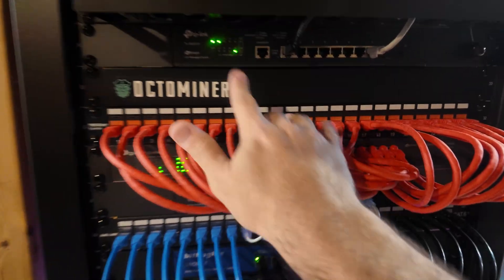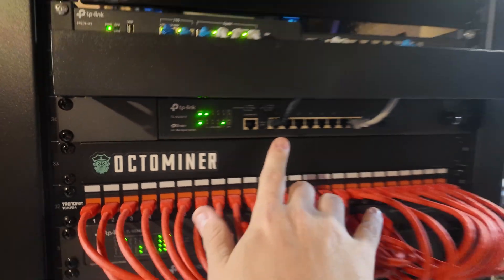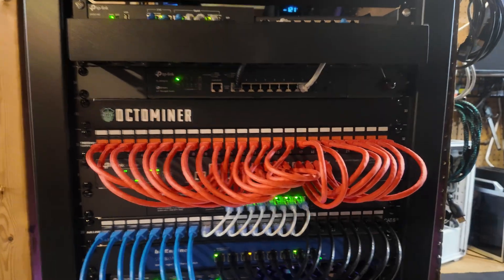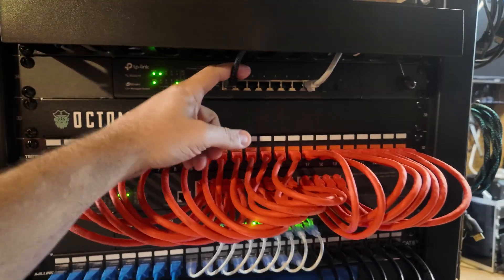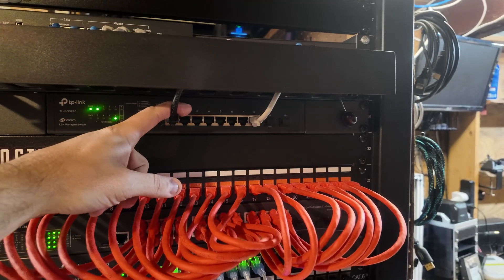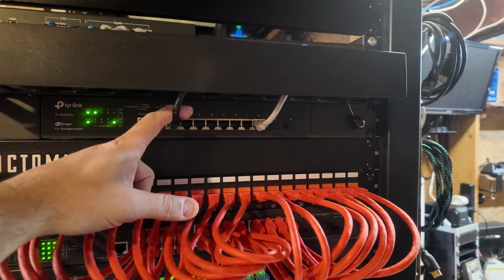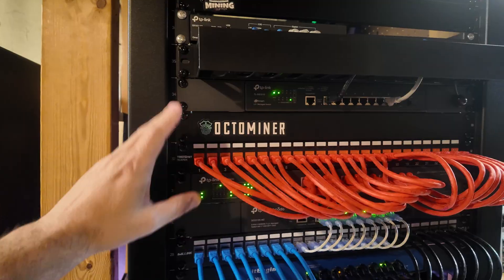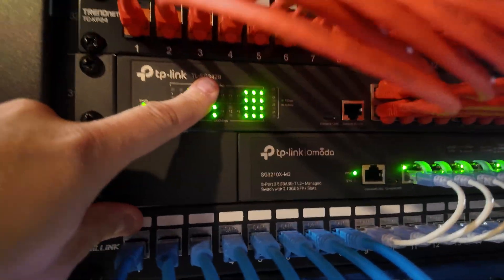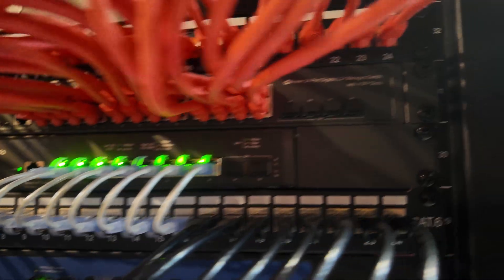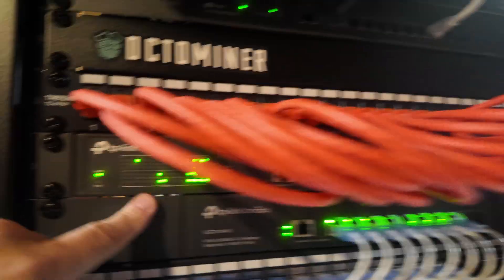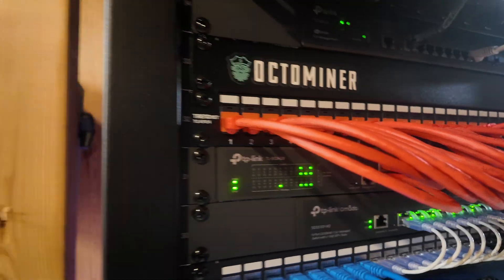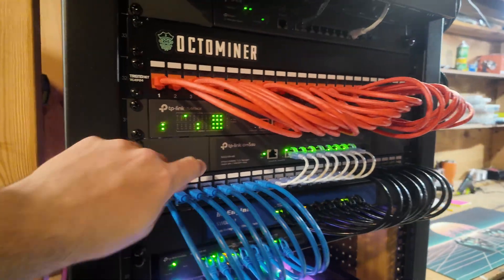Next is the SG3210 by Omada, an eight port one gig switch that I'm really not using. I could probably take this out and maybe use it somewhere else, make an IDF upstairs in the attic. Going down, I've got a patch panel here and a 24 port one gig switch that isn't fully populated. This is my primary one gig switch for the LAN.